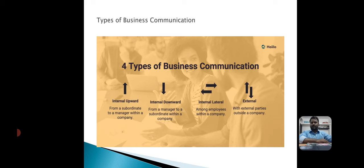There should be no room for interpretation of safety requirements; the language should concisely explain exactly what needs to happen. The third type is internal lateral communication.